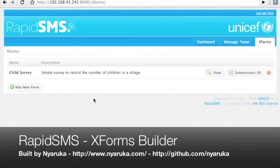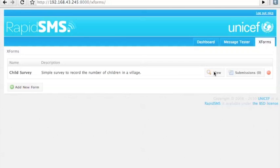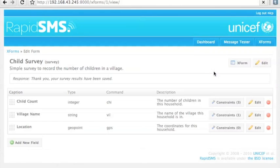Hi, this is Nick Bautier and this is a quick demo of some work we've been doing on RapidSMS. We call this XForms Builder. What this allows you to do is interactively build simple surveys that can be submitted either via SMS or via an XForms client.